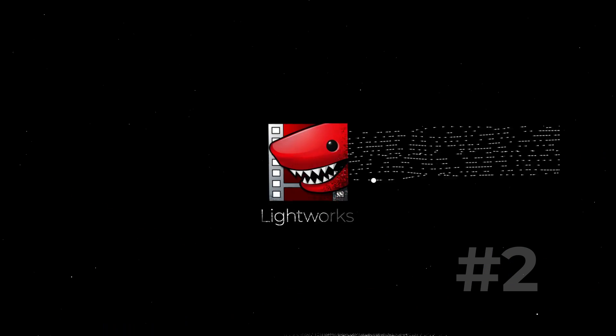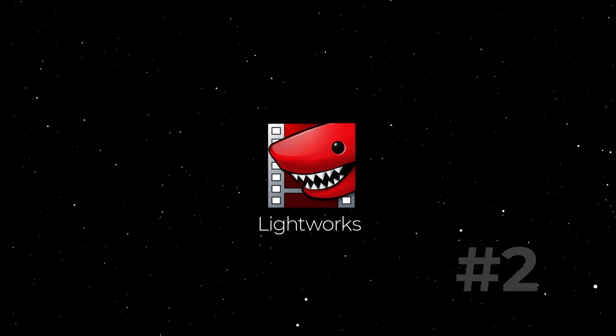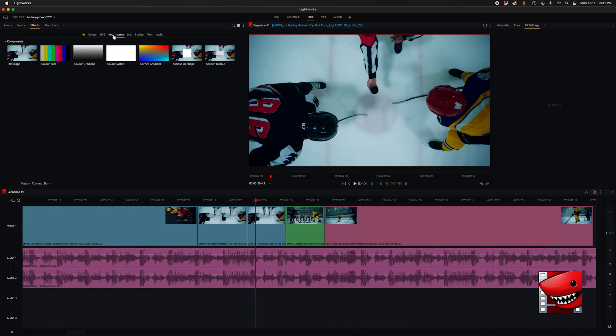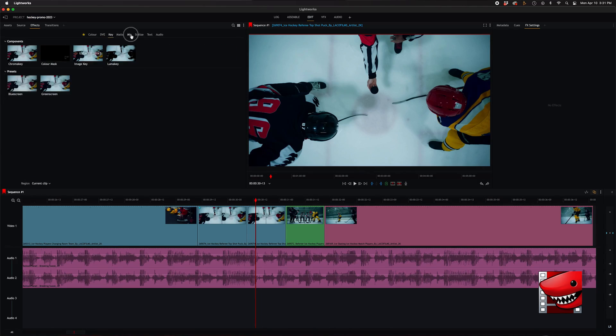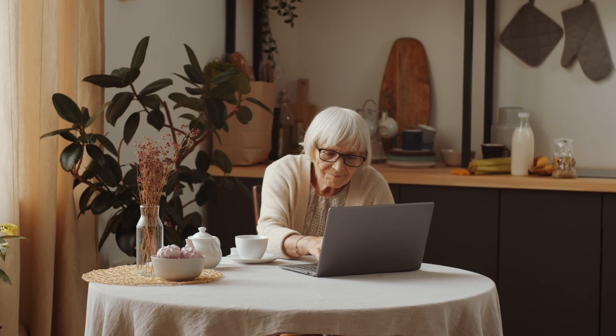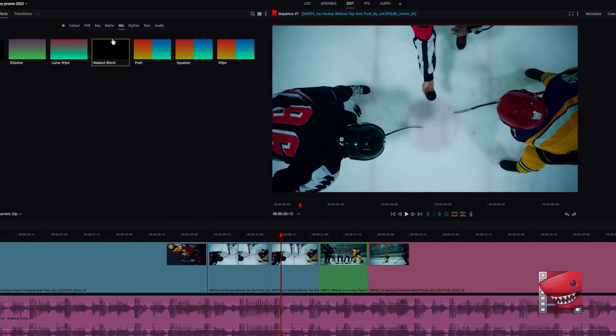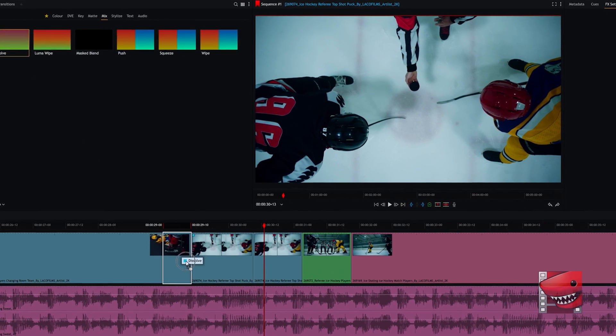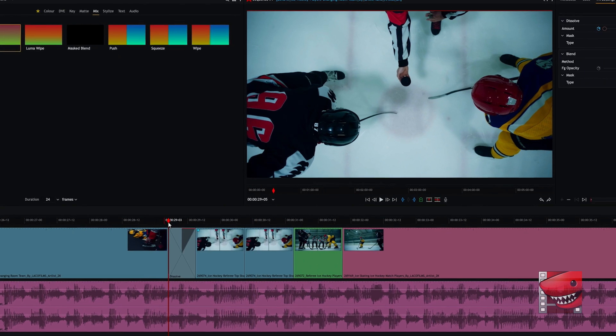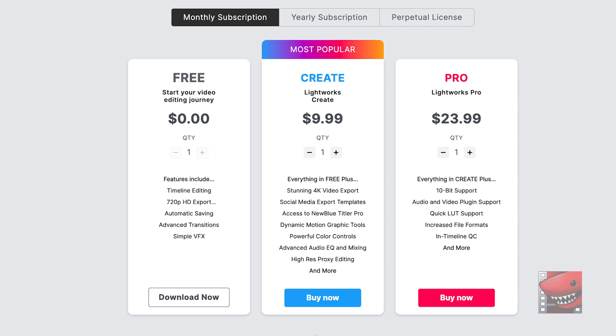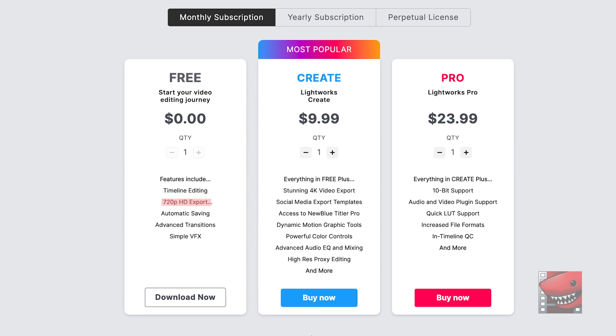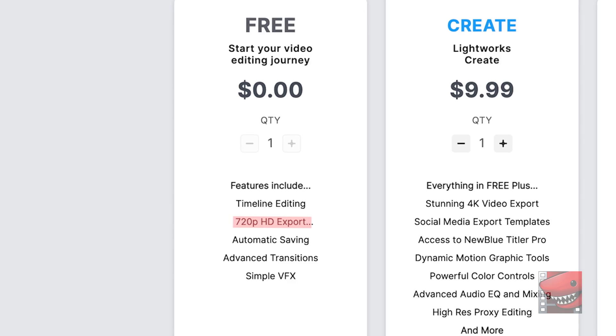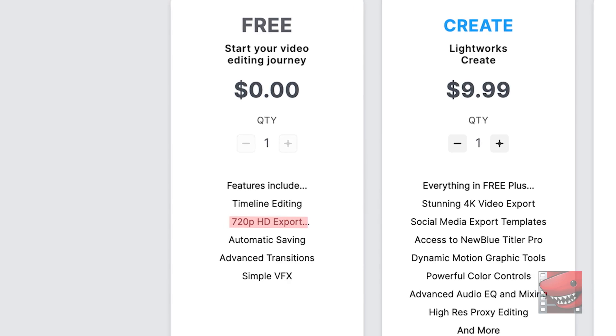Next up, we have a software called Lightworks. This software has a user interface so easy to use, your grandma could use it. Lightworks is great for beginners and professionals, with features like real-time effects and multi-cam editing. The only catch is that the free version only exports to 720p. So if you can deal with that, you get it for free.